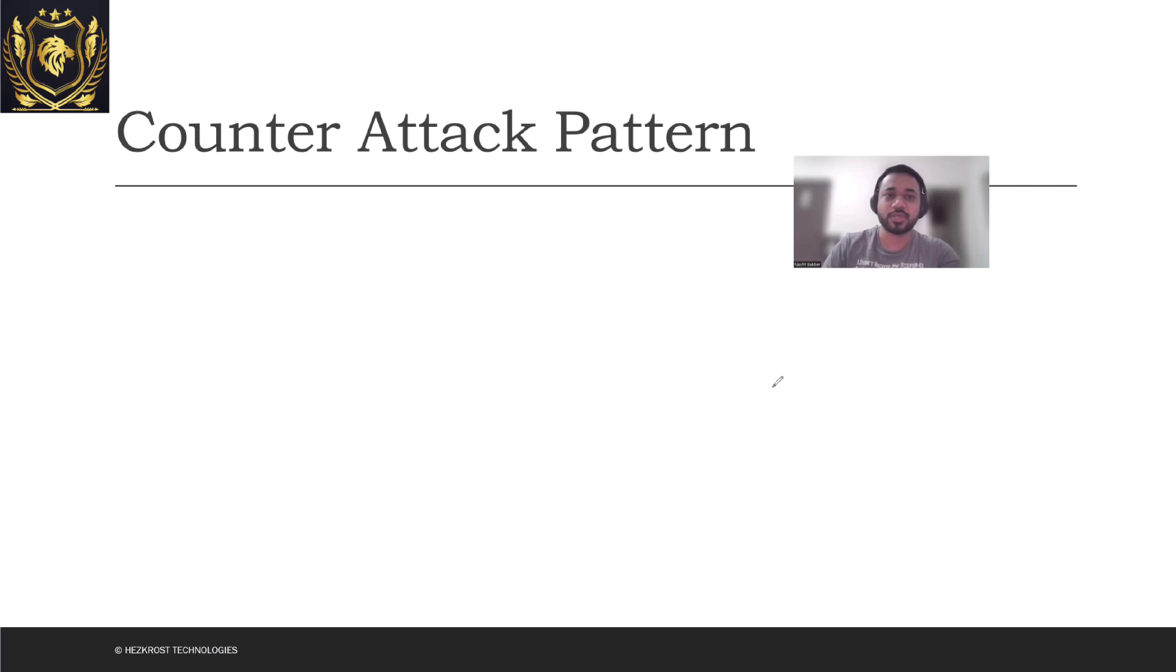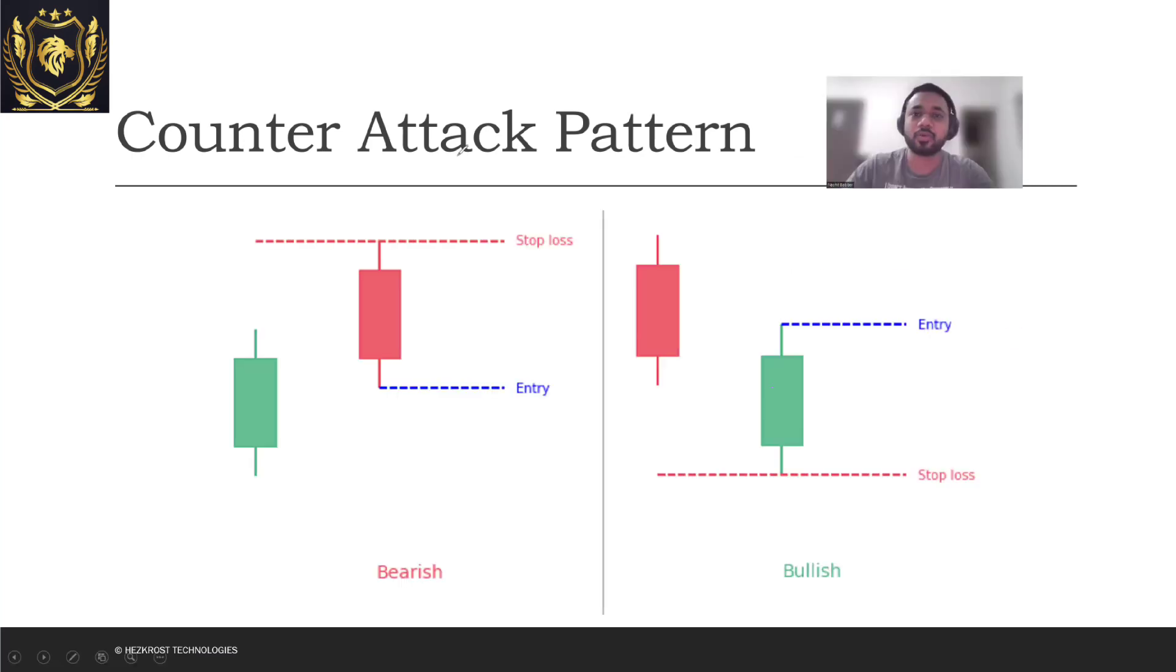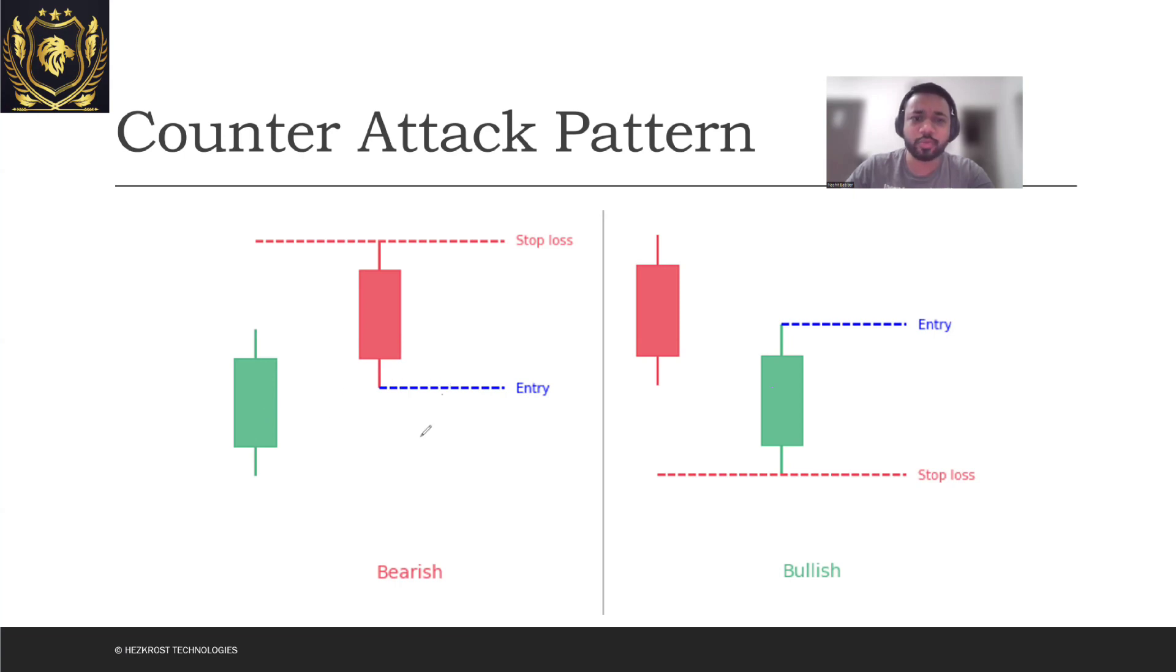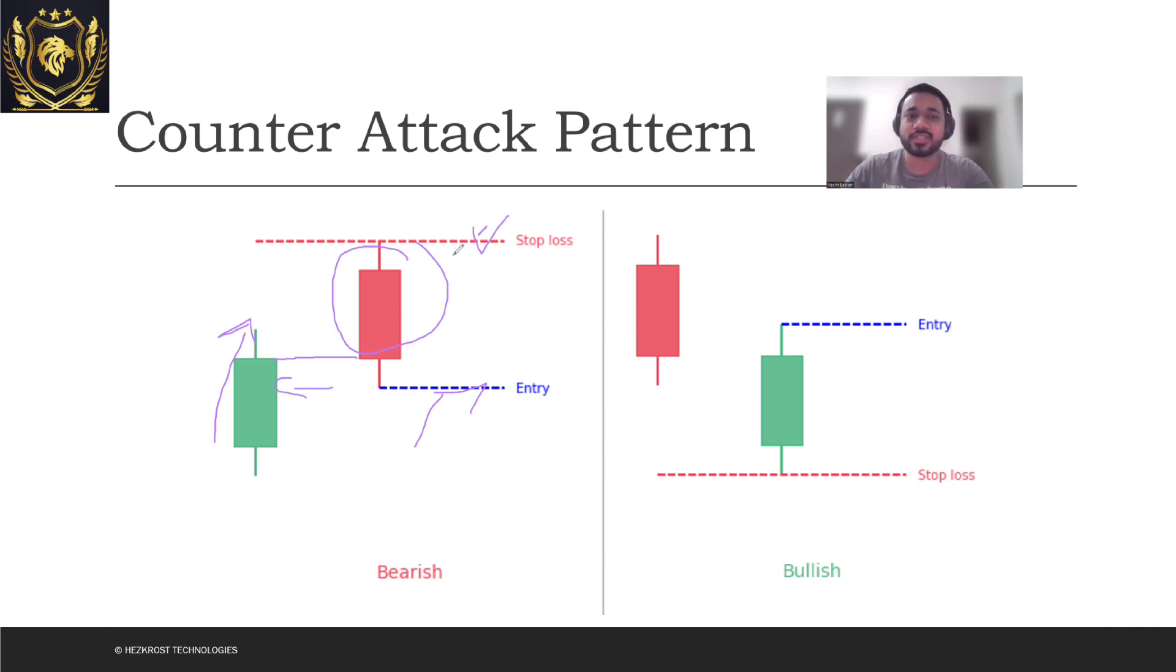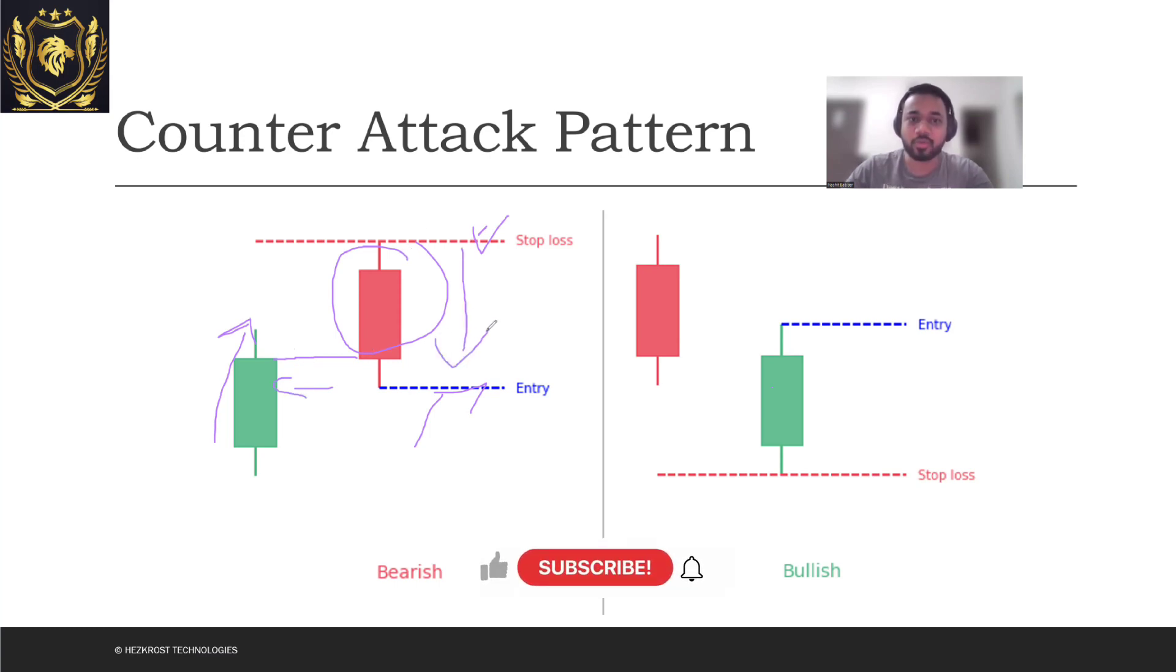Let us quickly look at an example as well. Counter attack pattern, this is the example of how it works. If you look at this, this is where your entry point will be and this is where your stop loss will be. Now the market was, there was a bullish candle which was being formed and you can see that the close price was somewhere near the close price of today's candle was somewhere near the close price of the previous day's candle. So therefore the sellers have pushed the market down and therefore this could be an entry point.